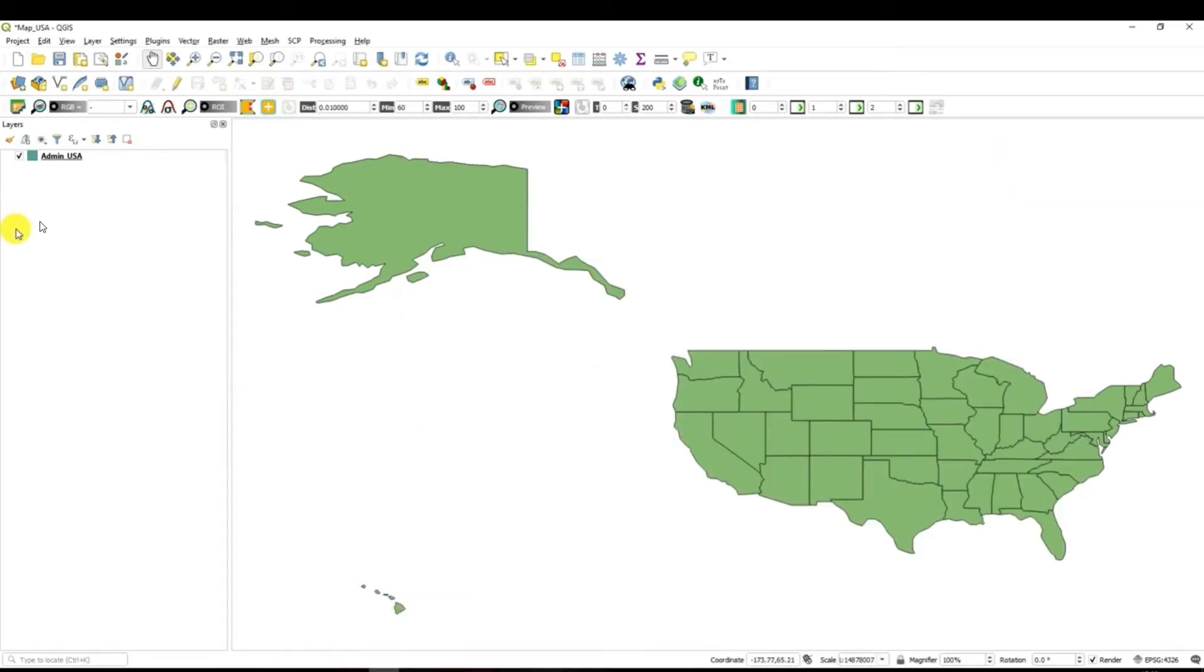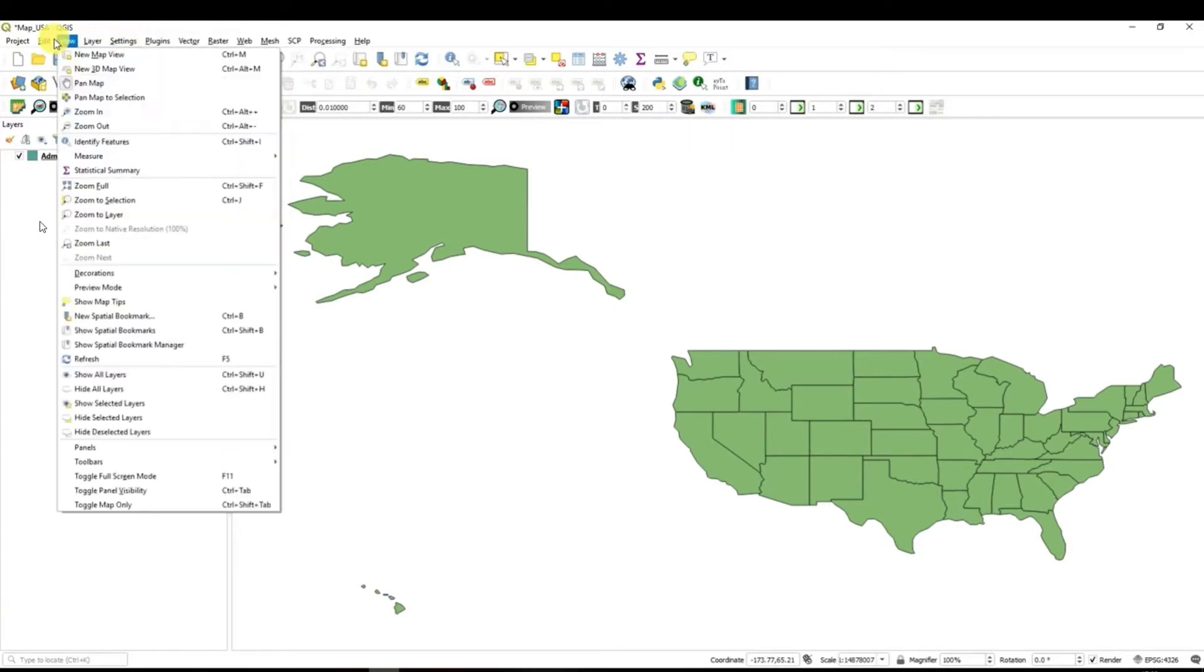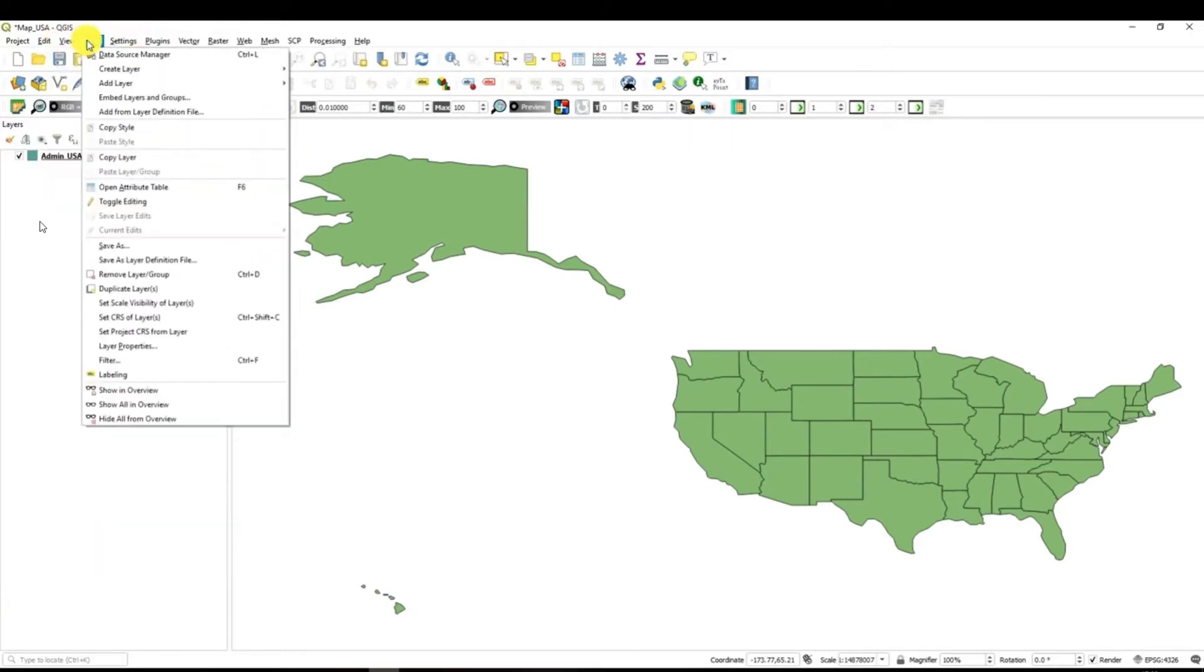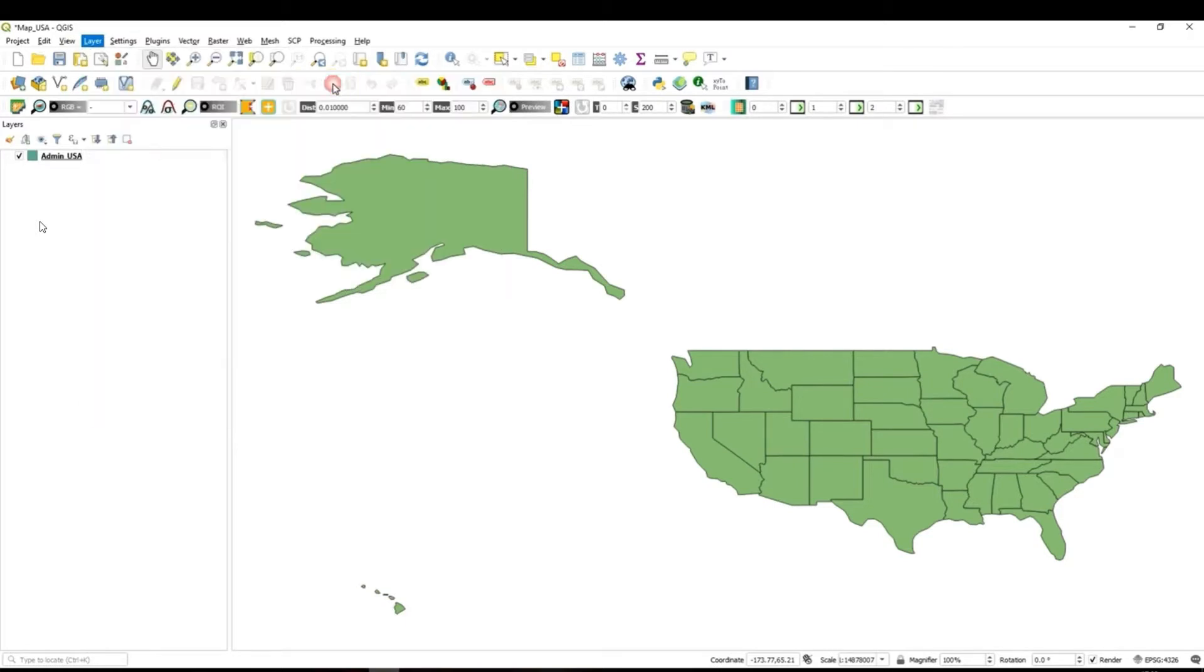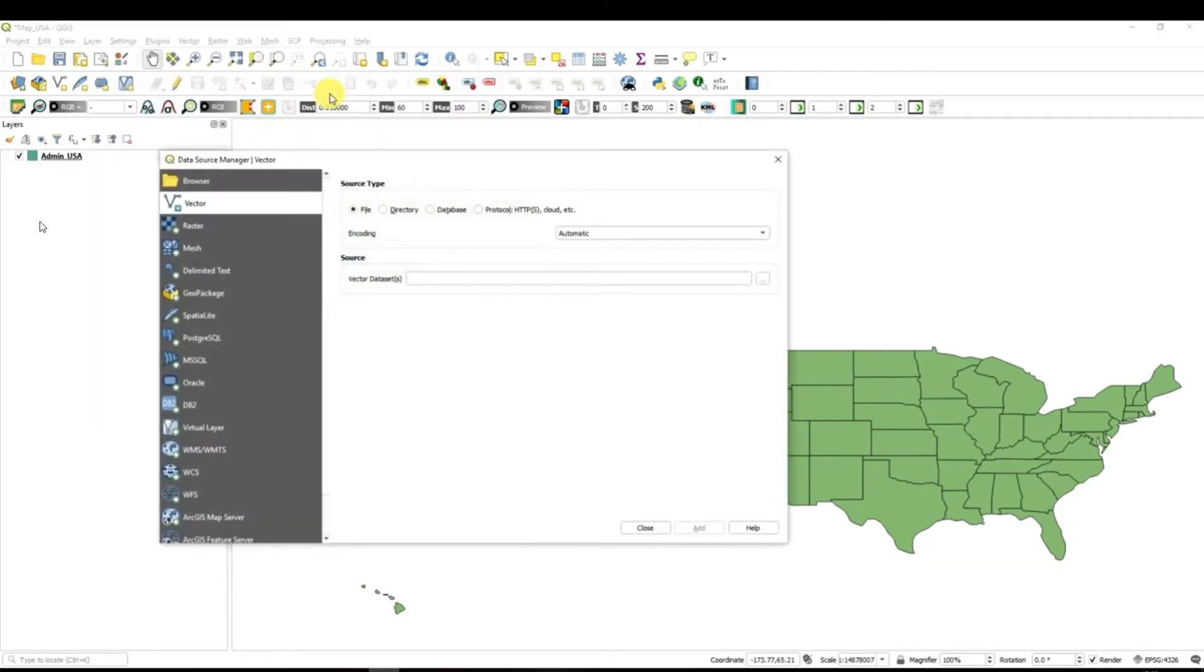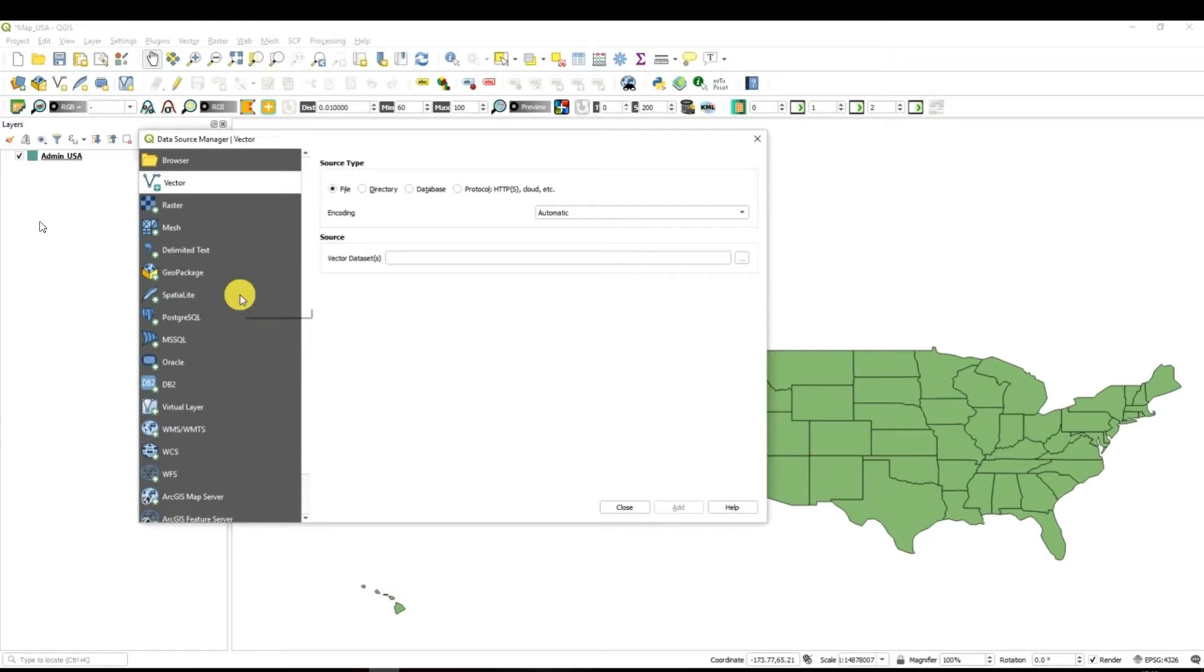What else you can do is to go to layer add layer and there add vector layer. When you navigate to this menu then you will have an option to add different data sets to your project. Vector layers, raster layers etc.